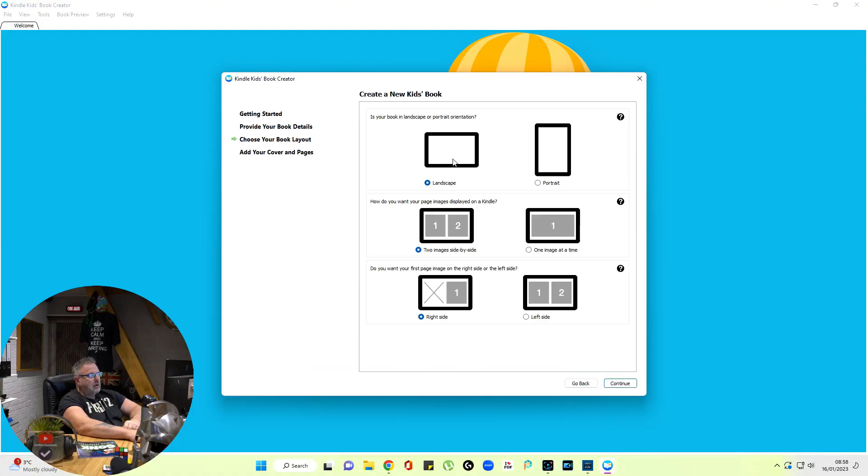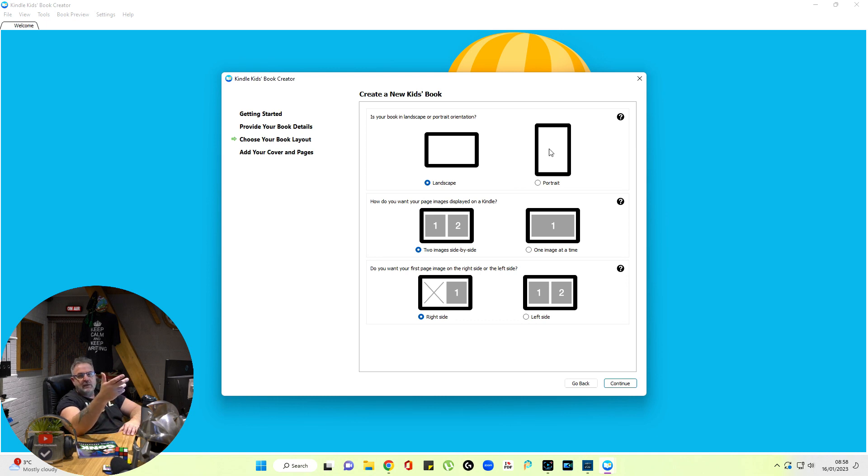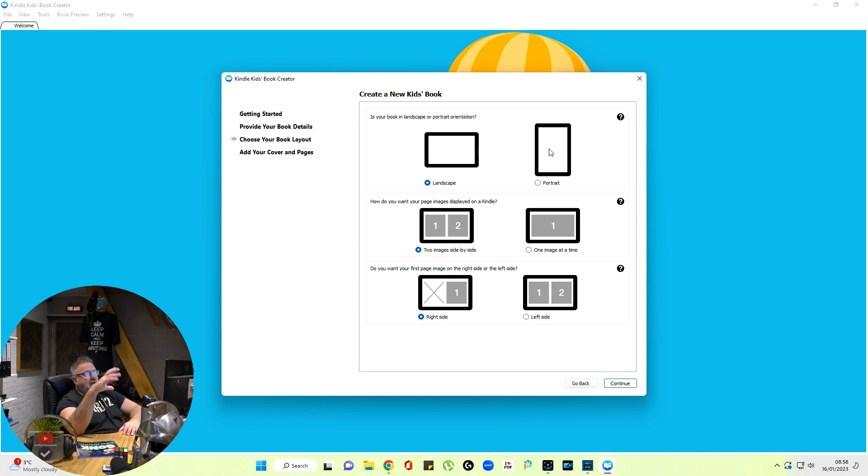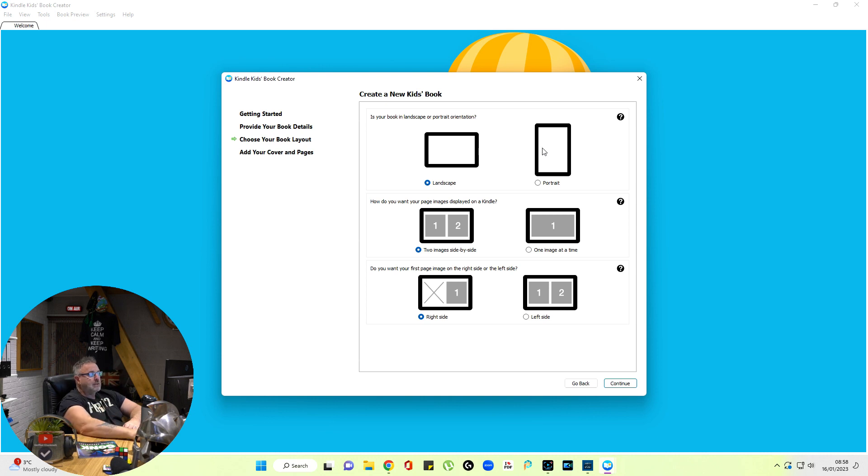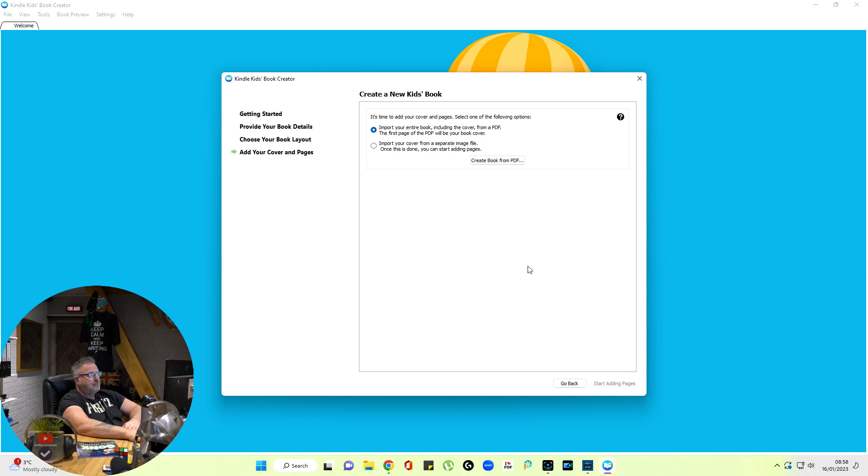We're going to go with landscape. You can go with portrait if you're using single images, but I don't recommend it because you're going to lose the top and bottom, and you're going to have a little square in the middle. It's just the way it works out. Continue.